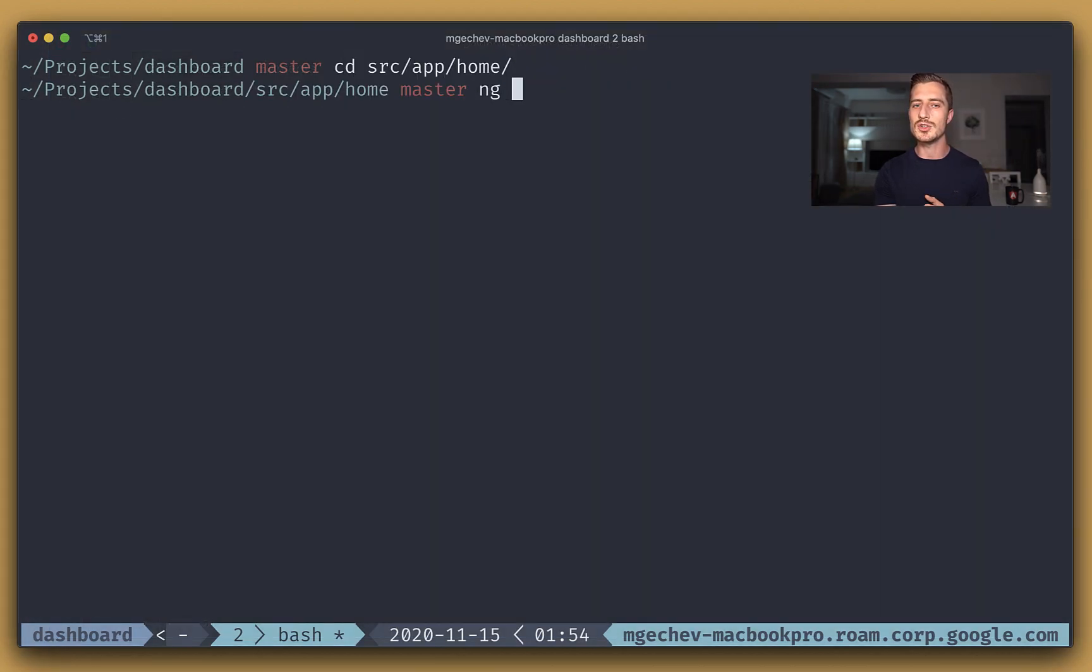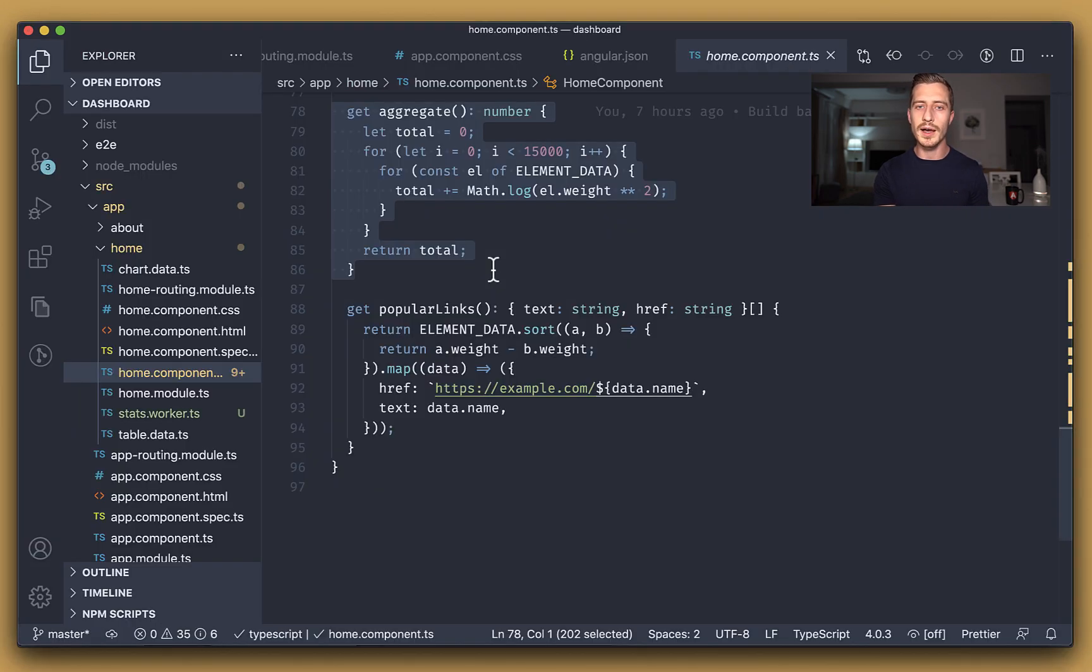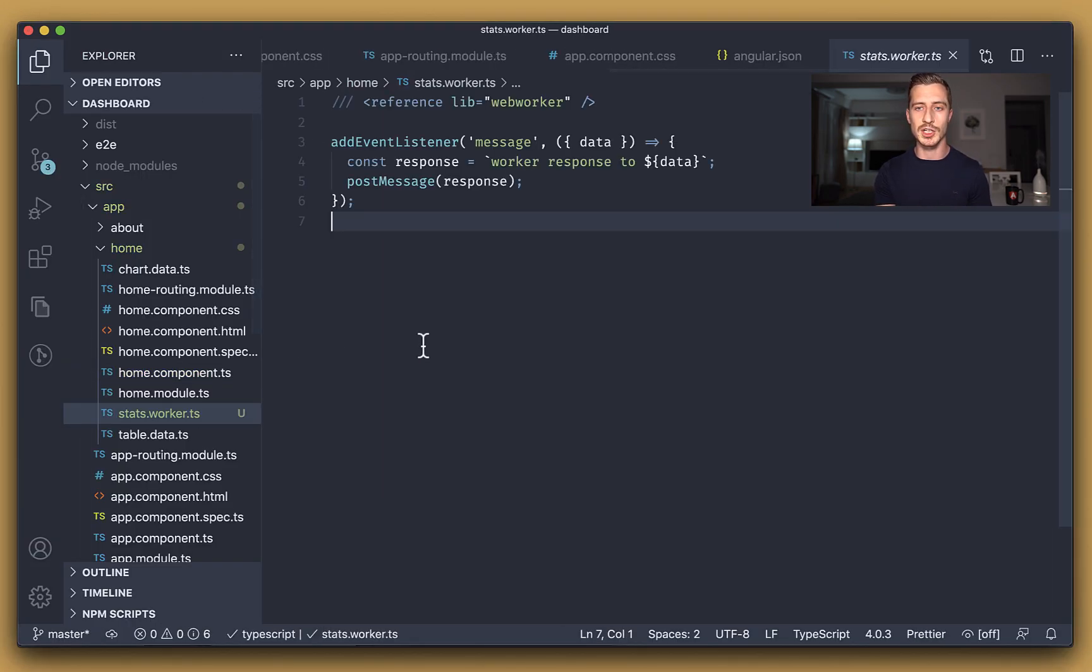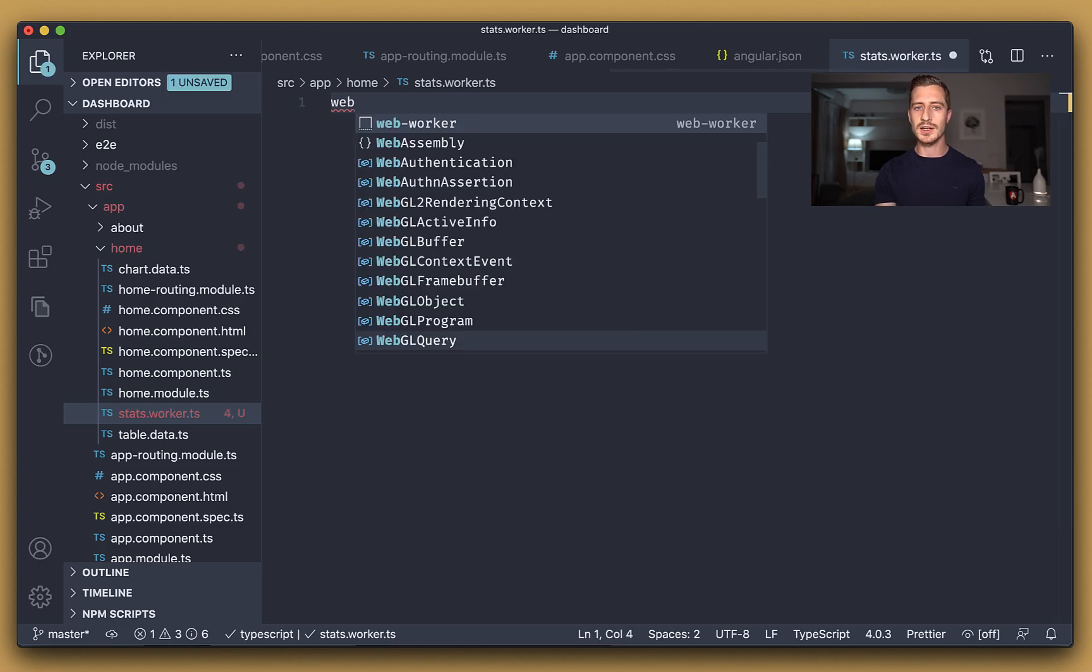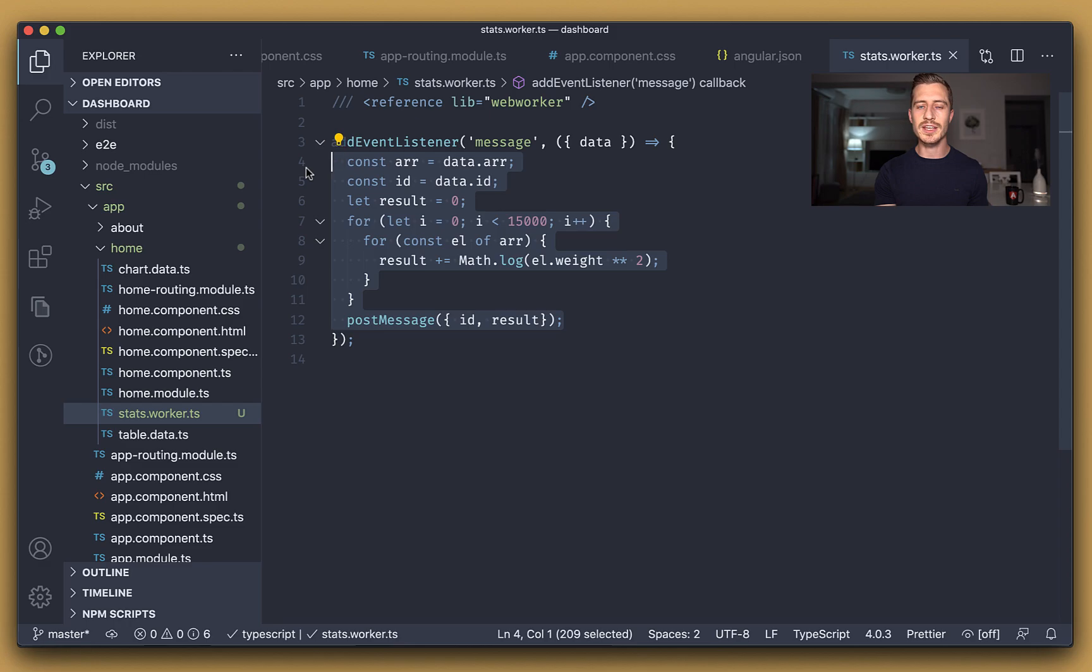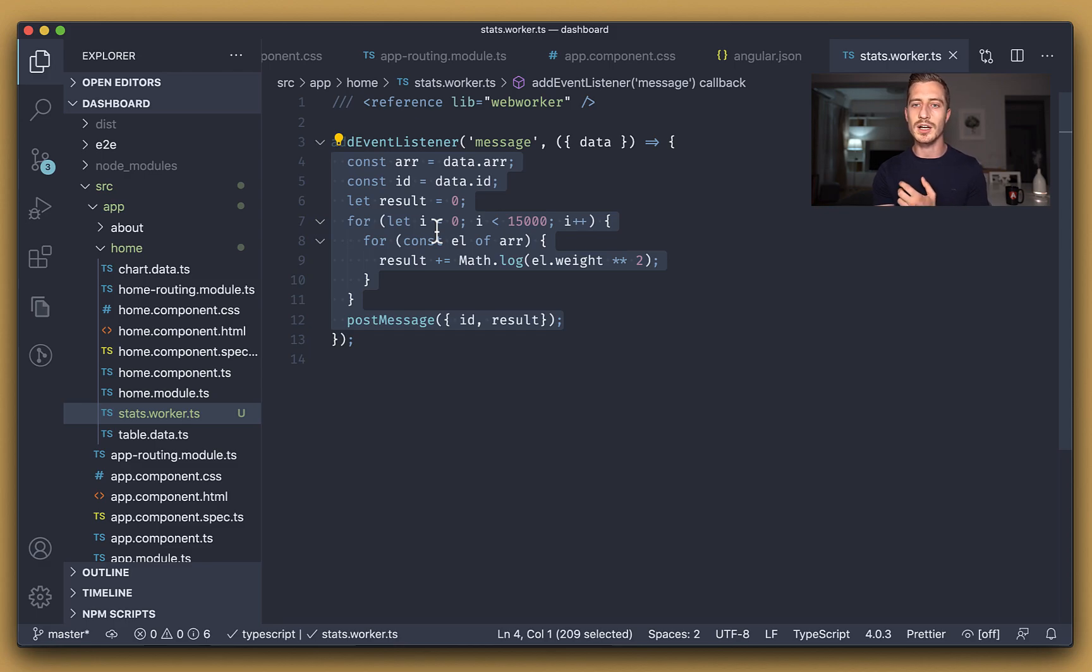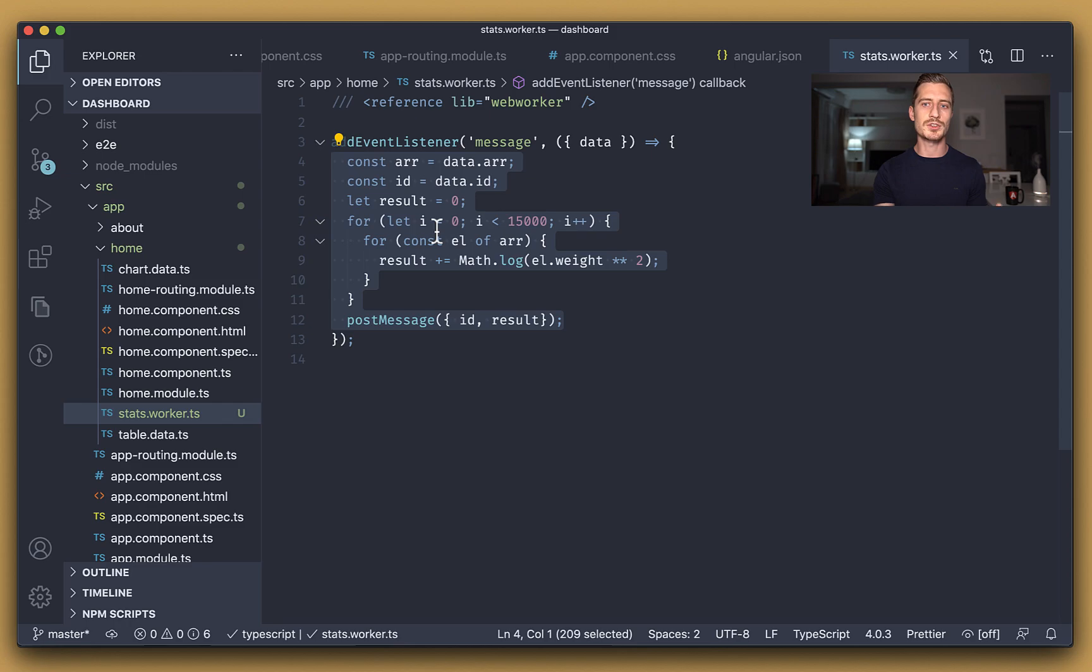Let us go to the terminal and just run ng generate web worker specifying the worker's name. Now open the worker file and let us replace its content. Here I'm using a snippet, but let me quickly go through the code. We declared a message listener and in the callback we get a message ID and an array over which we're going to perform the calculation. We use ID just to ensure we return the result associated with a correct worker message. At the bottom of the function, we just post the result back, associating it with the message ID we received earlier.